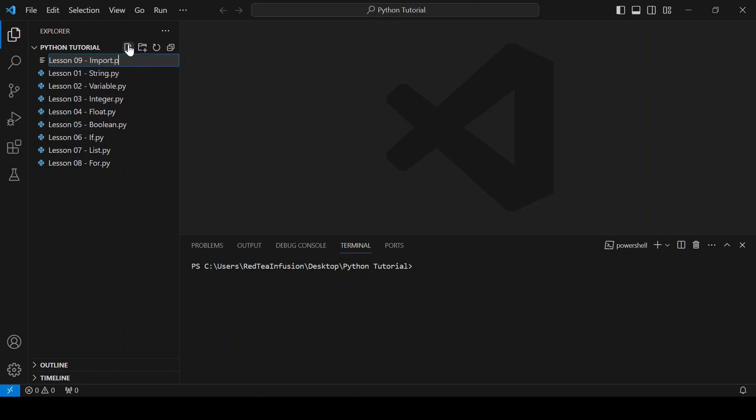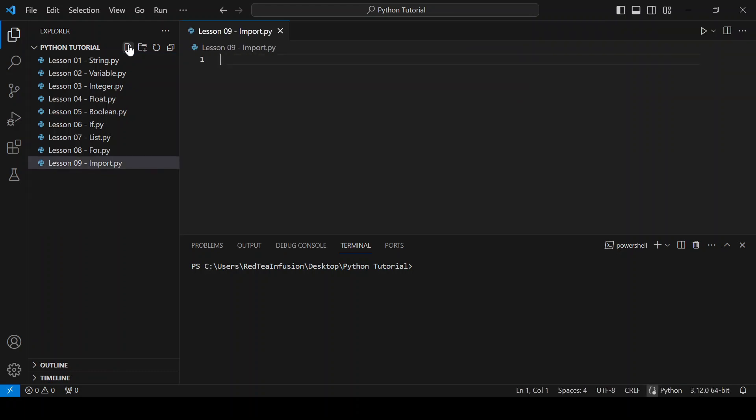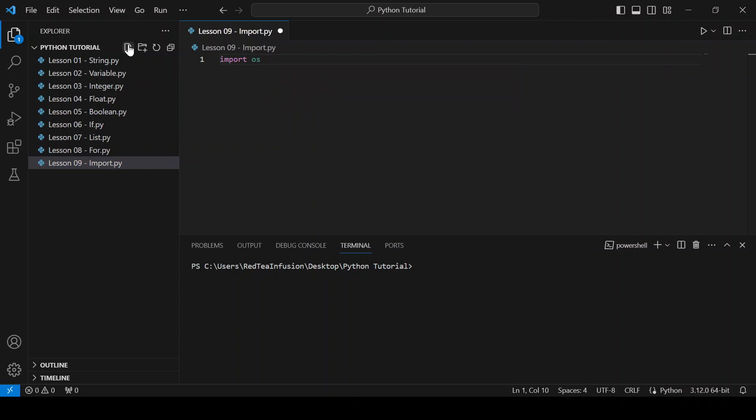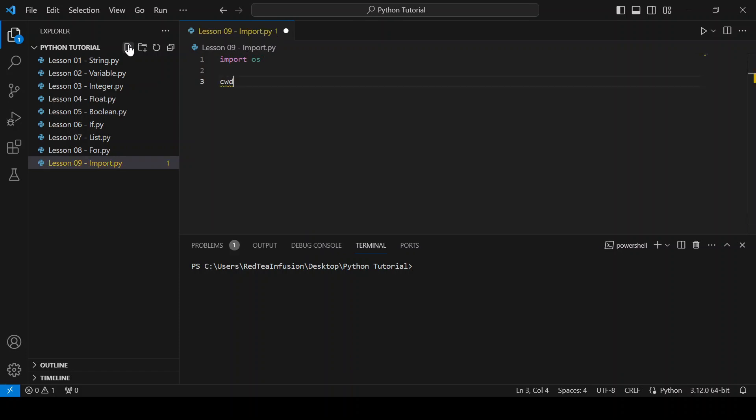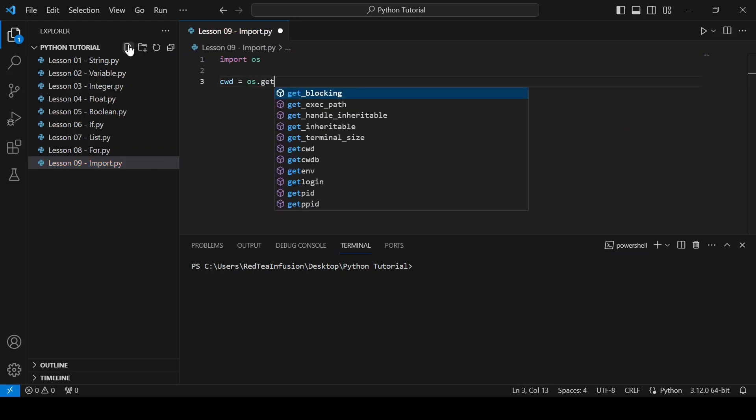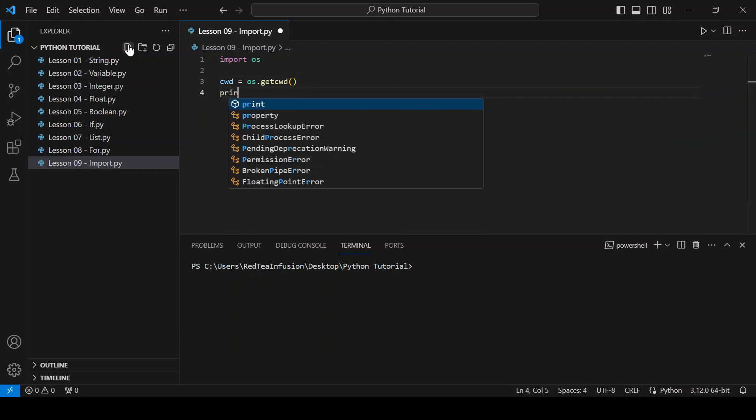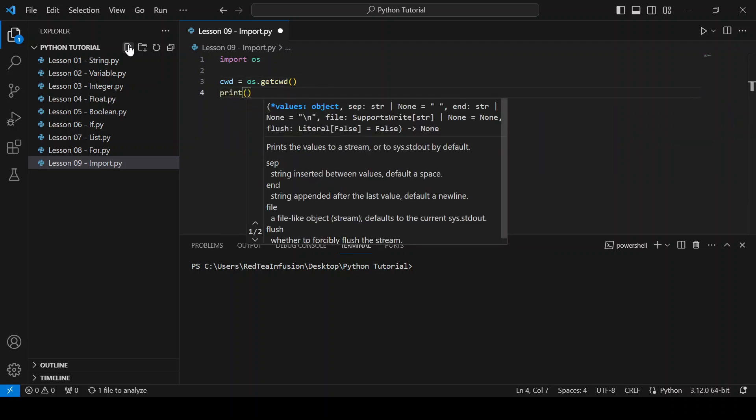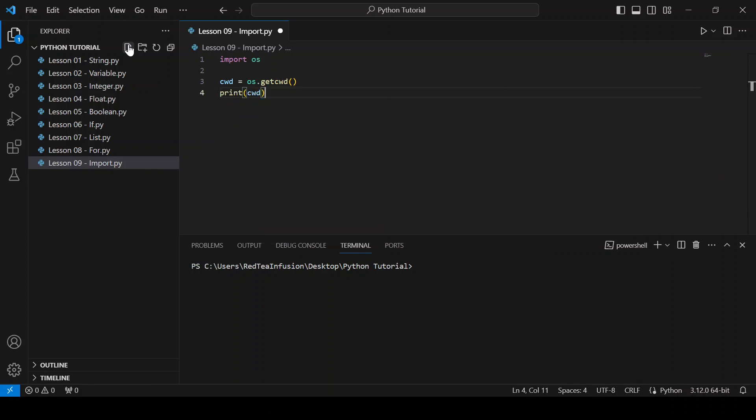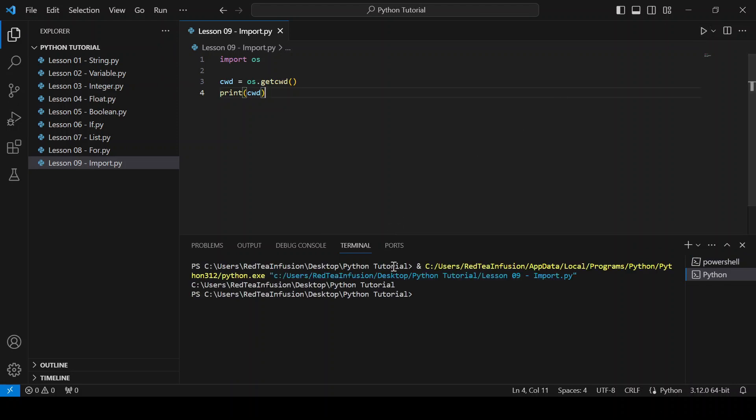Let's import our first module: import os, which lets us interact with our operating system. Let's use a function from that module: cwd equals os.getcwd(). Print cwd and run. As you can see, with this function we can obtain the current working directory.